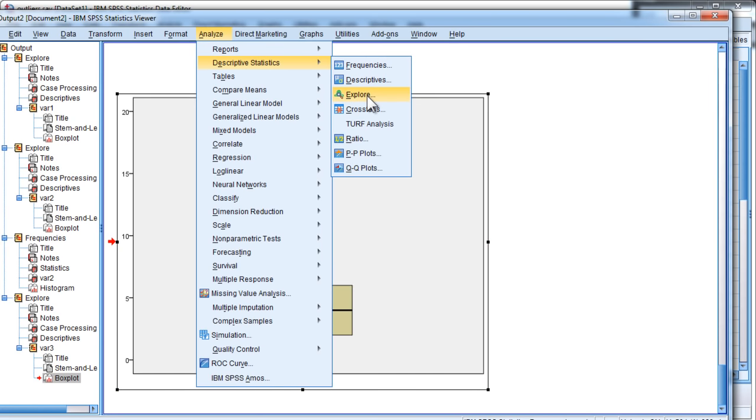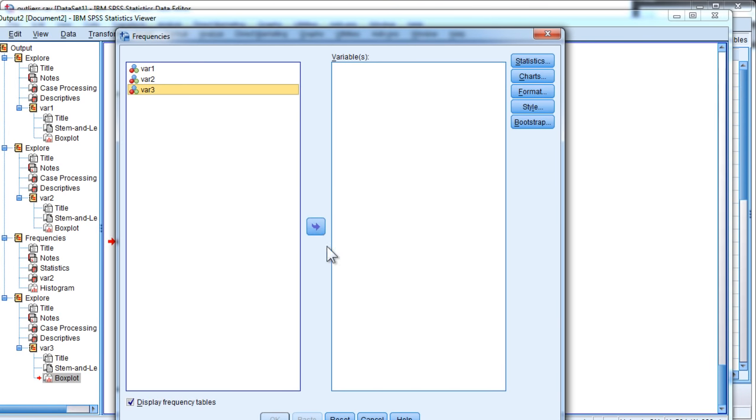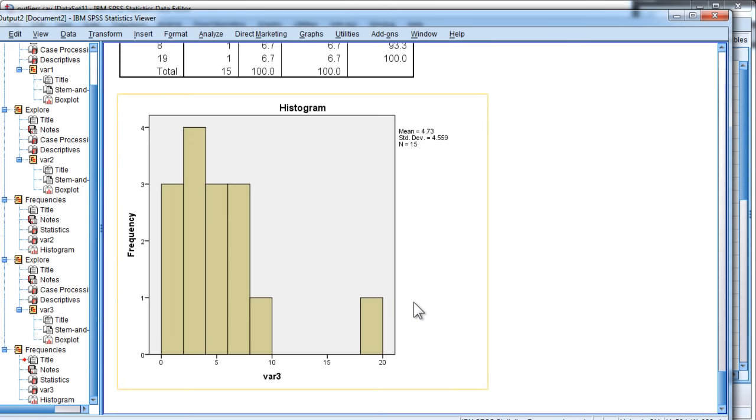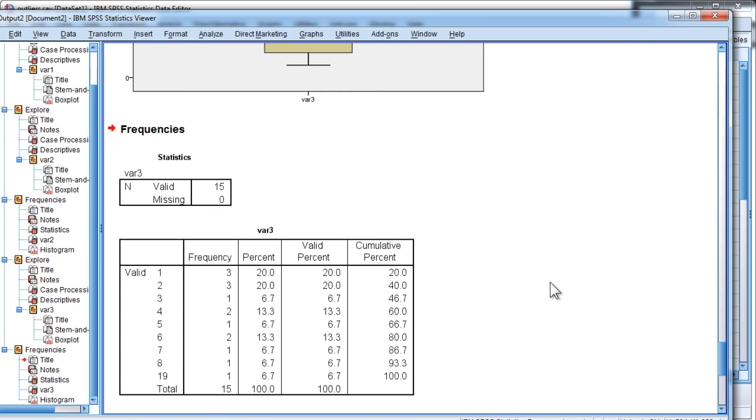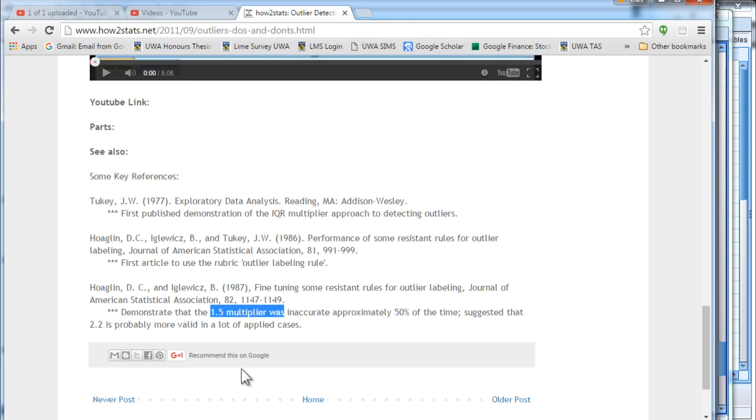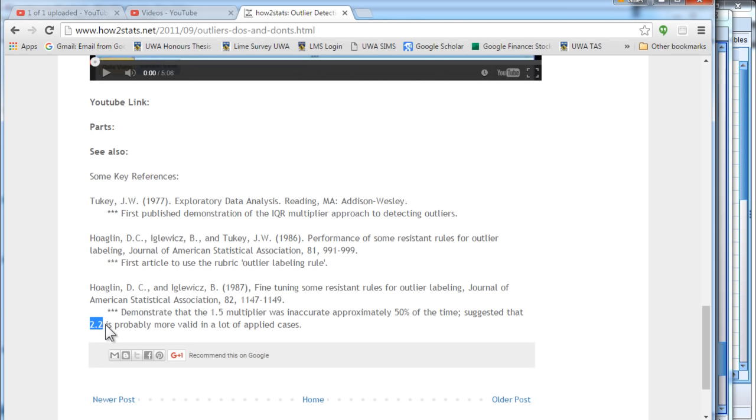And when I look at the histogram for variable 3, I do become quite convinced that it is an outlier. If you look at this value here, that's quite a big gap sitting between the next highest value and this value of 19. The problem is that Hoaglin and Eaglewitz, based on this study and a couple of other studies, have found that 3 is too extreme. Really, the sweet spot is 2.2.